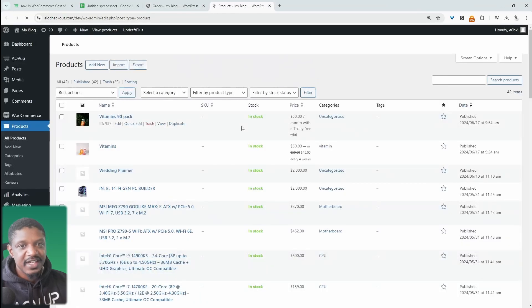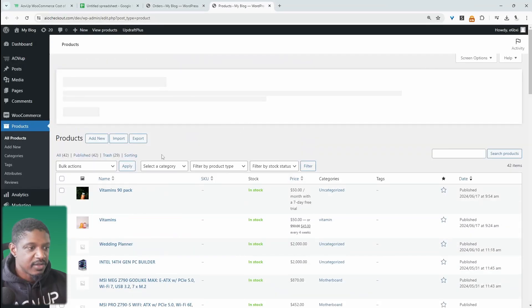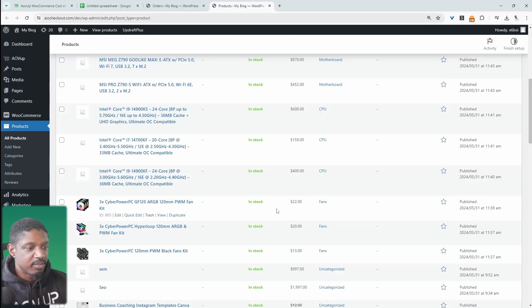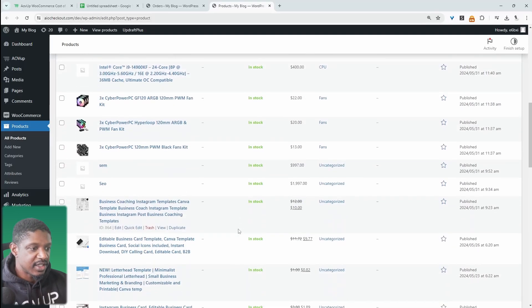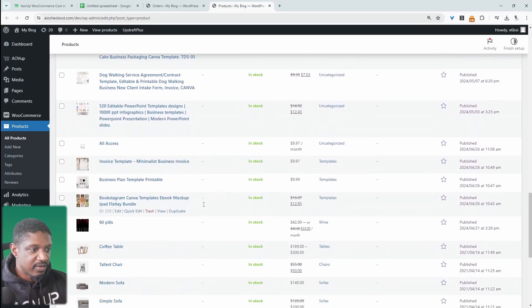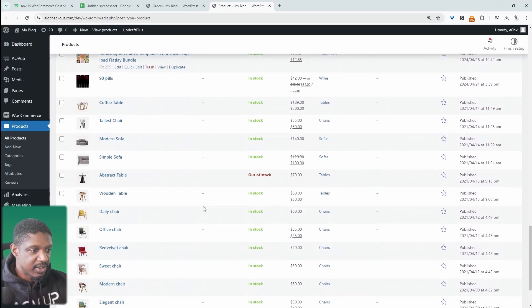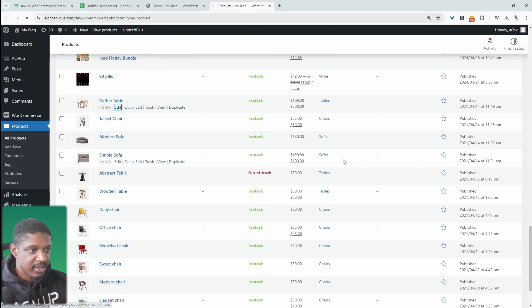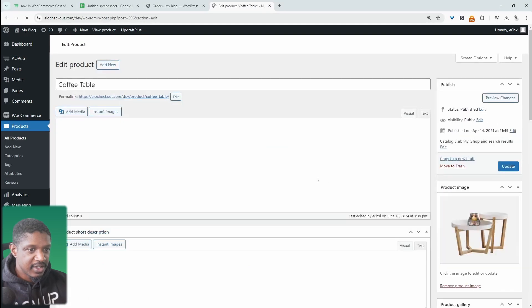So we'll go ahead and actually add a cost of goods to one of our products. And then I'll show you how to bulk edit it. All right. So for example, let's click on this coffee table product here. Let's go ahead and edit this.